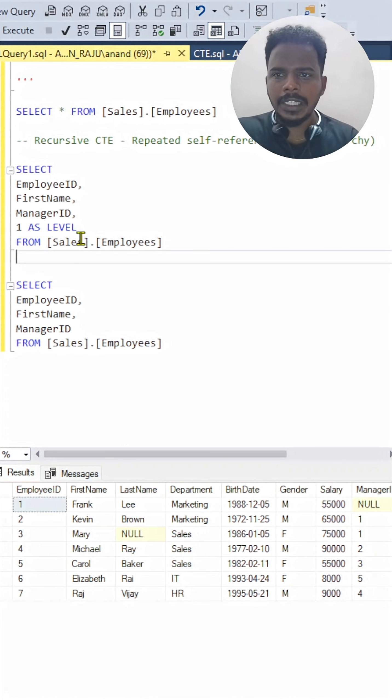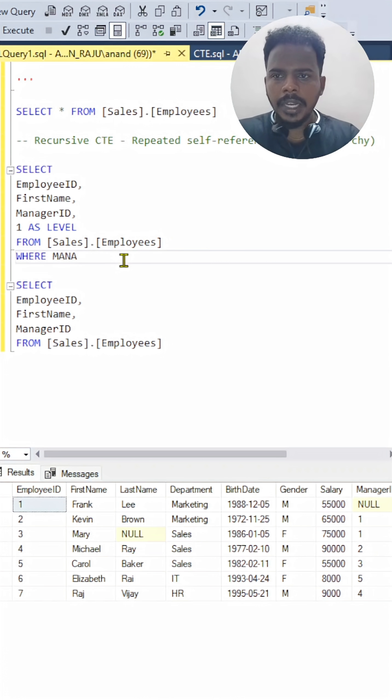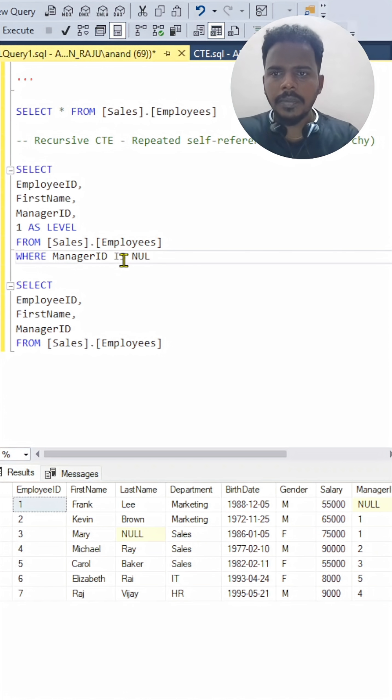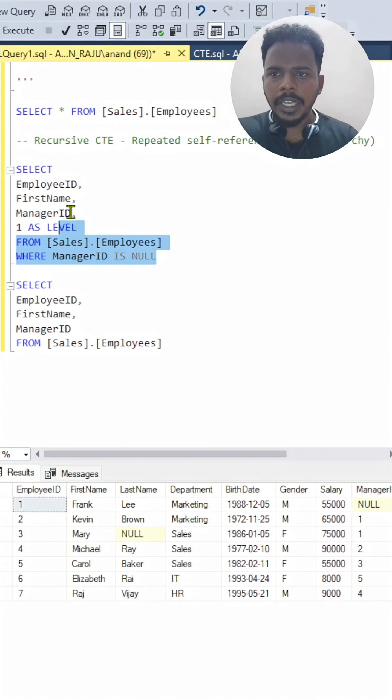So this is a base select statement. In that case, we have to mention where condition as manager ID is null. So this will be the base. This row alone will be created here.